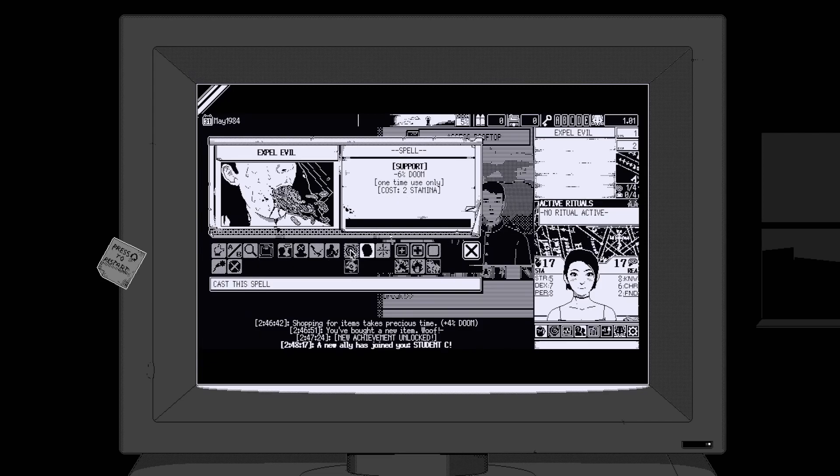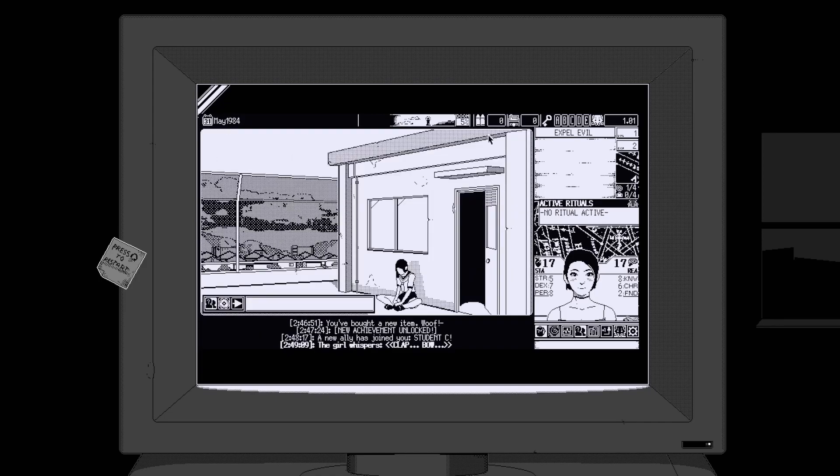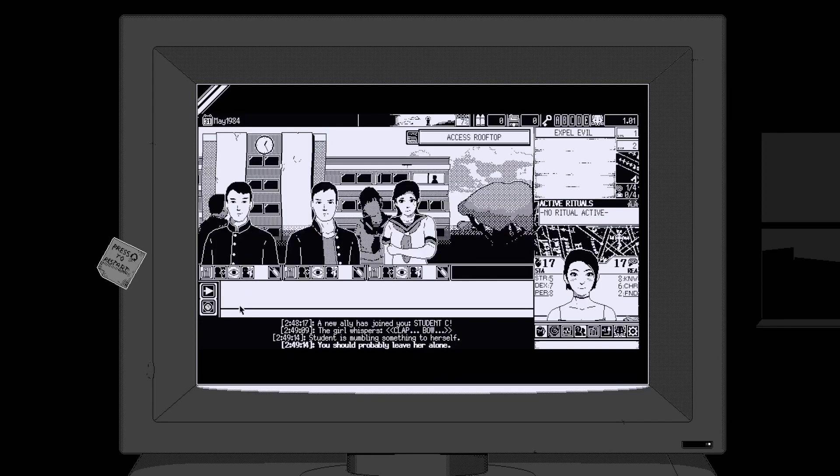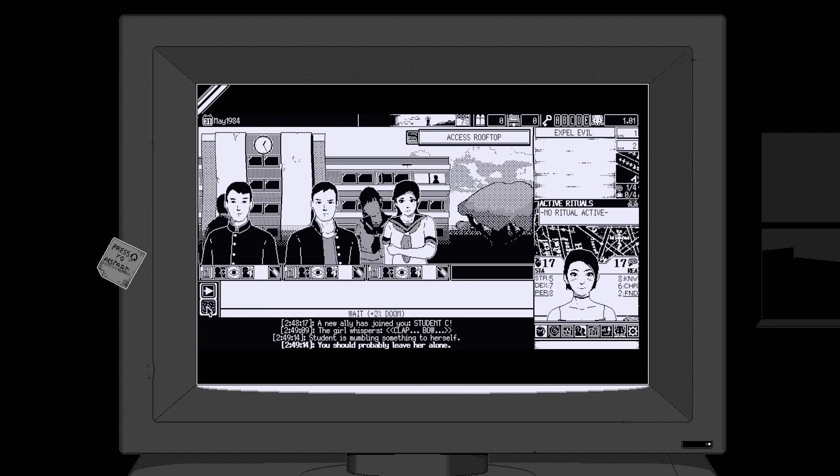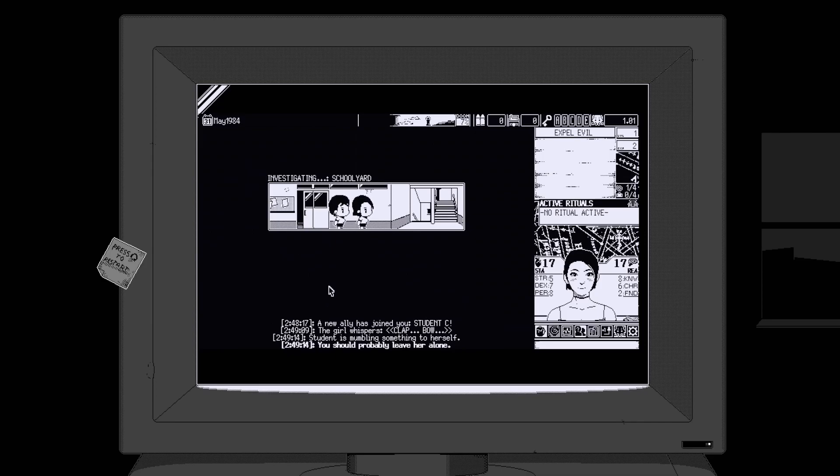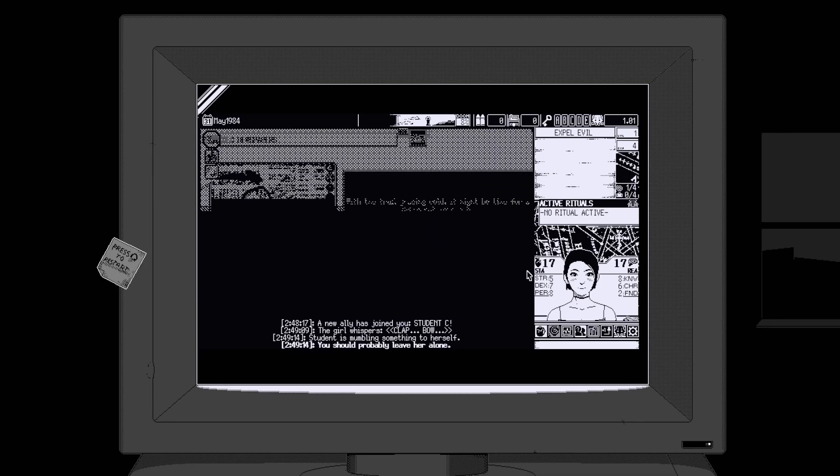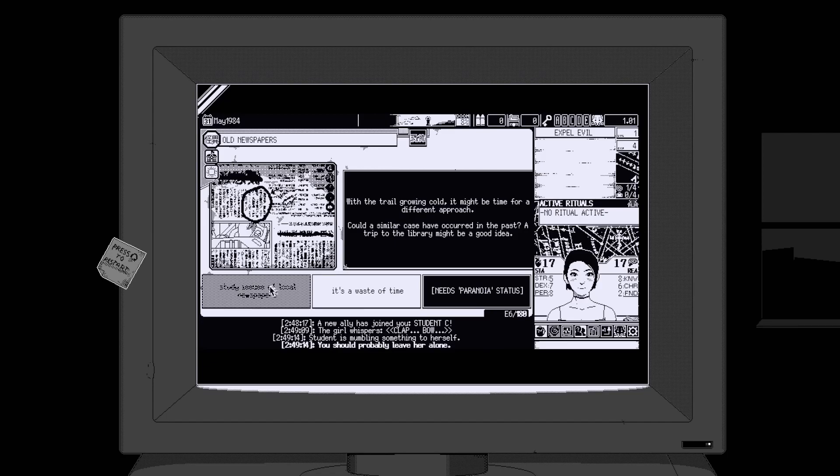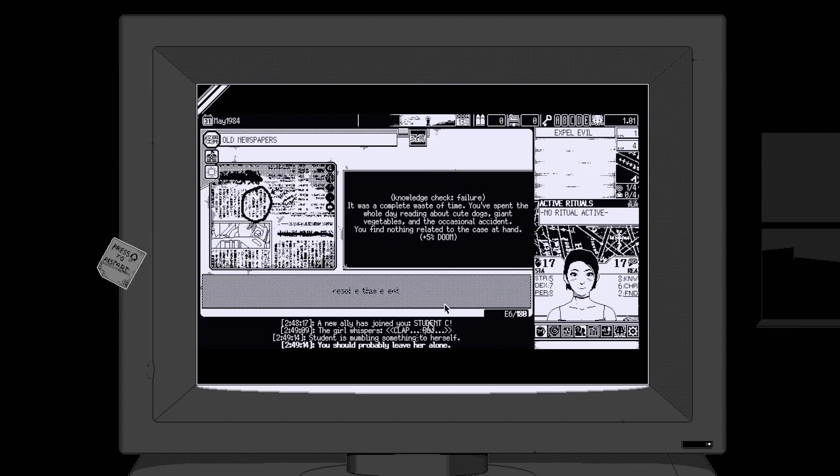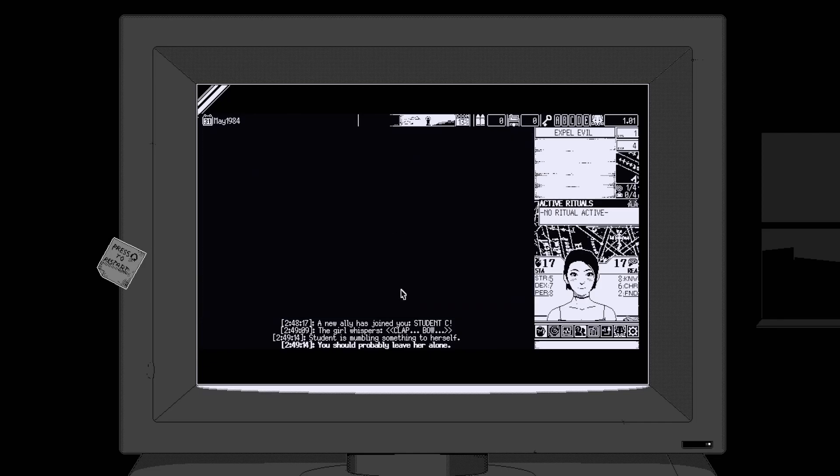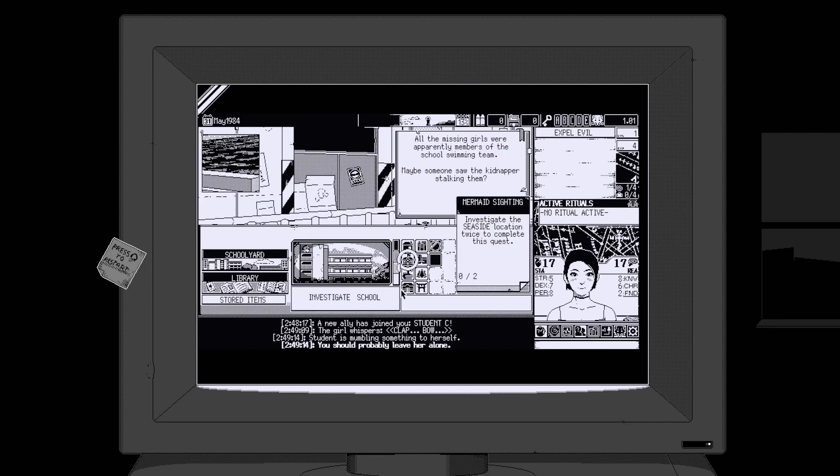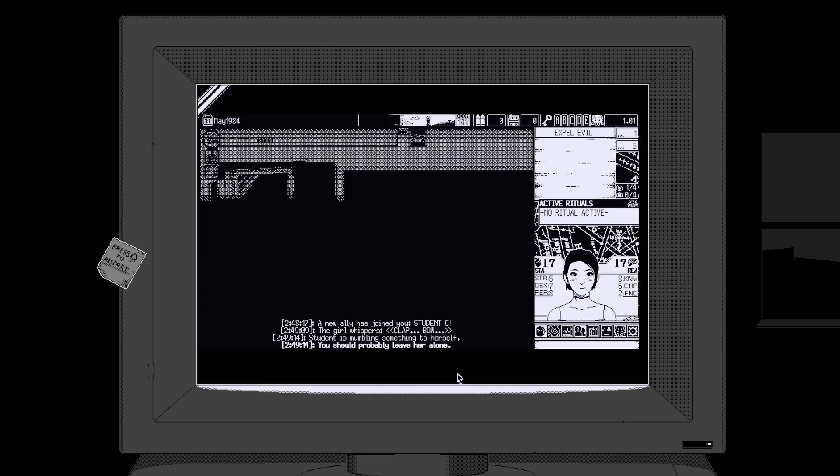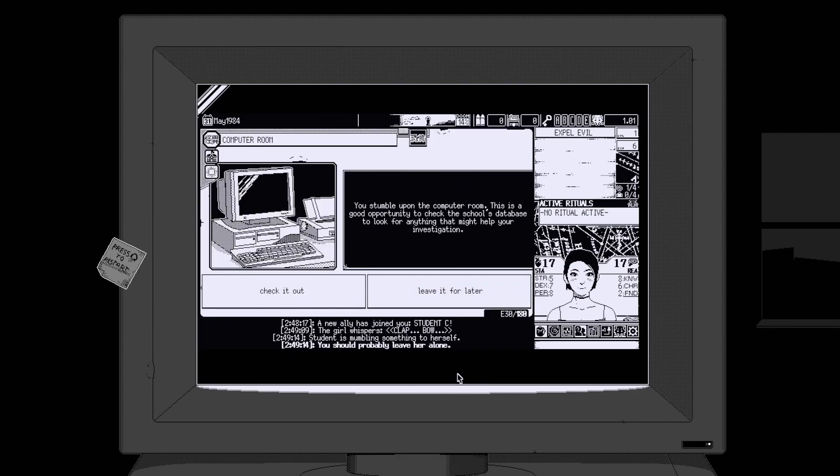I have a friend and everything now. I feel powerful. Could a similar case occur in the past? Check the library. Studying issue of local newspapers - it was a pretty waste of time, reading about cute dogs, giant vegetables, and the occasional accident. All these girls are apparently members of the swimming team. Maybe the kid saw someone stalking. Stumbled upon the computer room, check the school's database.